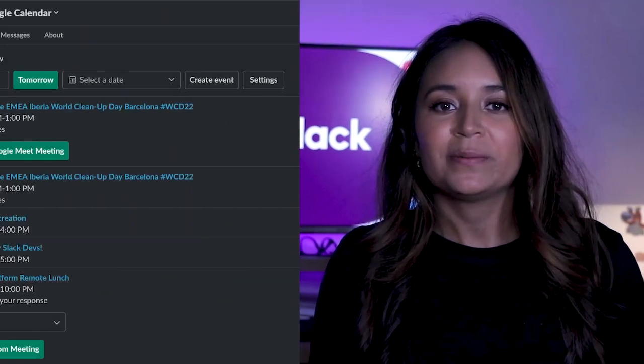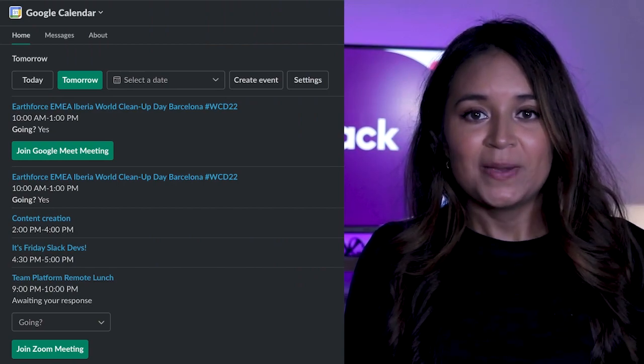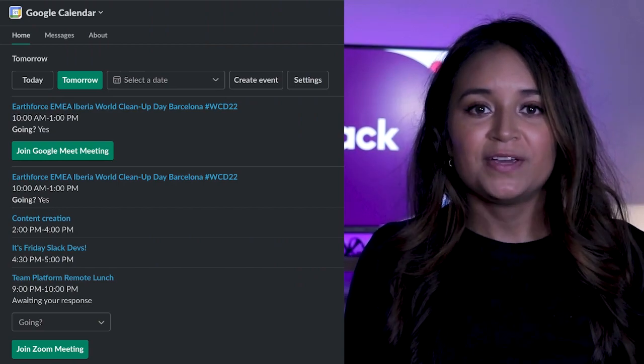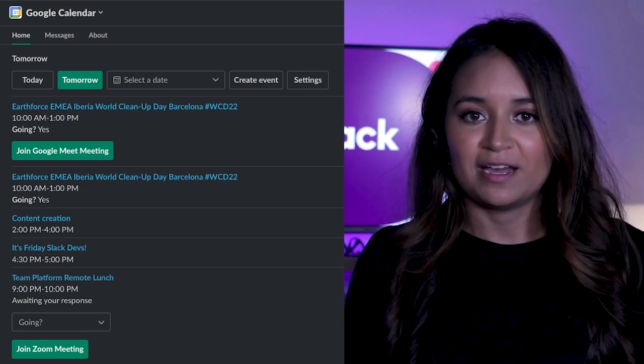For example, a list of today's appointments in the case of a calendar app. This space is specific to each user and generated at runtime. This means that every time the App Home space is opened, the developer has an opportunity to create a completely unique view just for that user at that moment.